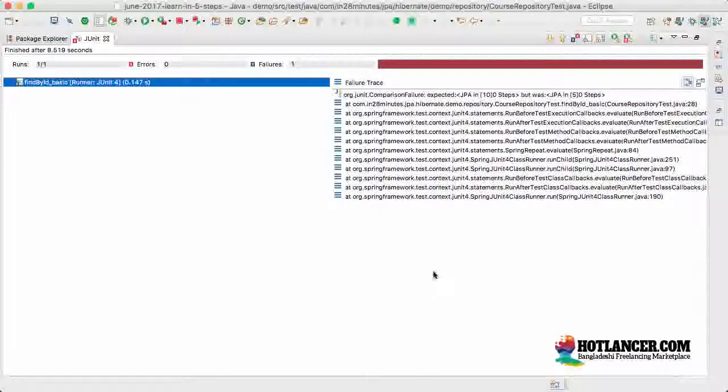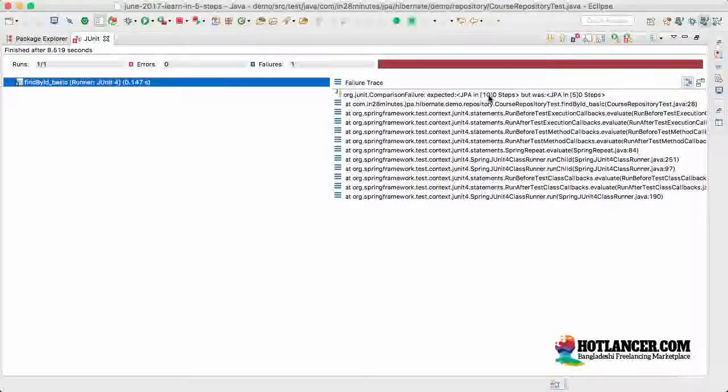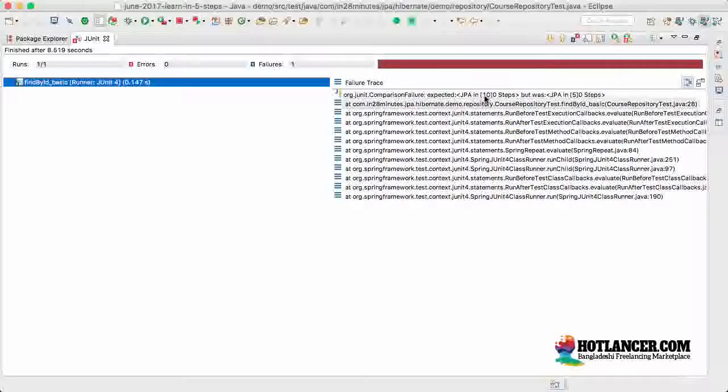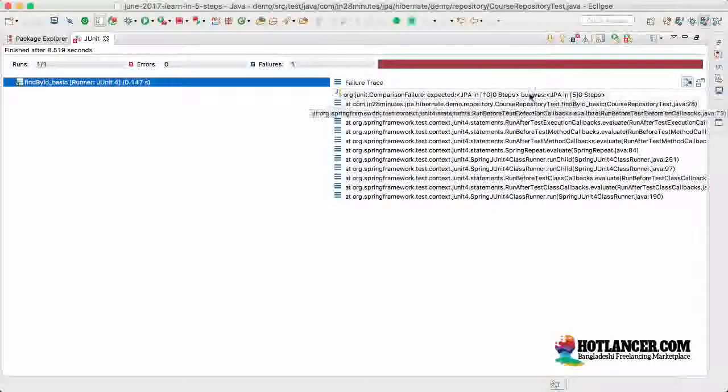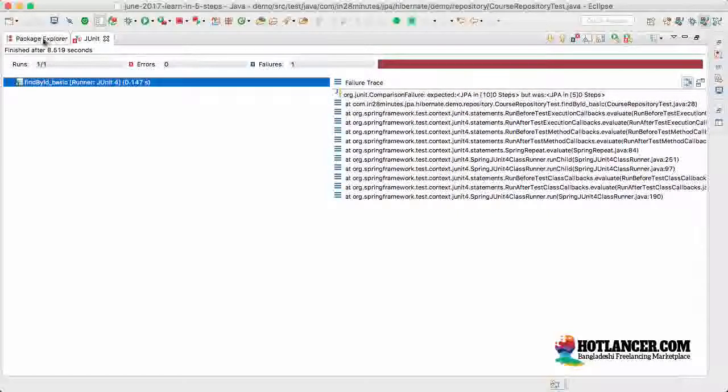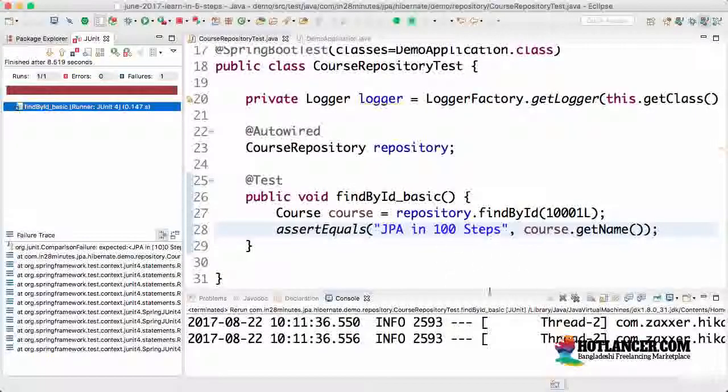You would see that the test would fail. You would see that it says okay JUnit comparison failure. I am expecting JPA in 100 steps but it was JPA in 50 steps. JUnit is also very helpful. It is saying what is the difference? Inside the brackets is 10 and 5. It is saying this 10, here it is 10, here it is 5. That is the difference. So this is where JUnit is really helpful.